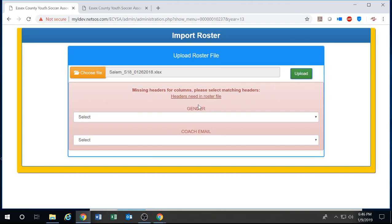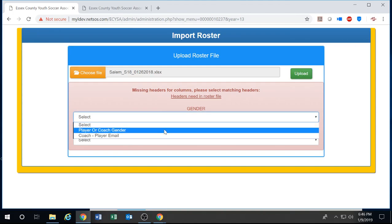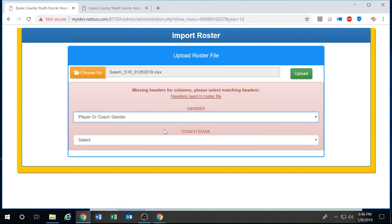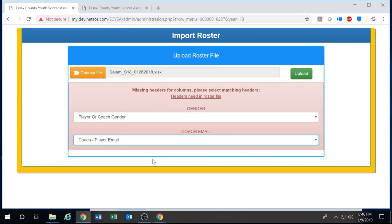Example here is there's two headers that are misspelled compared to the template. All you have to do is map the correct spelling. So in case of gender it'll be player coach gender. In case of coach email it will be coach or player email. Once this is completed I can upload again and the process will continue.